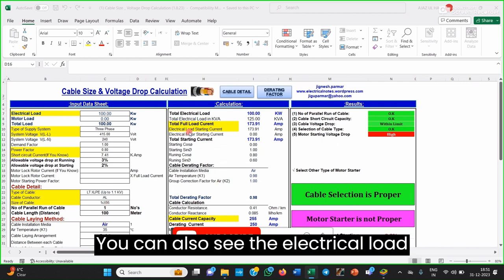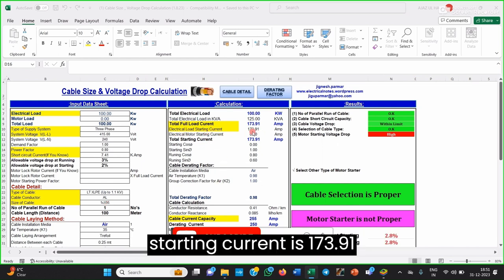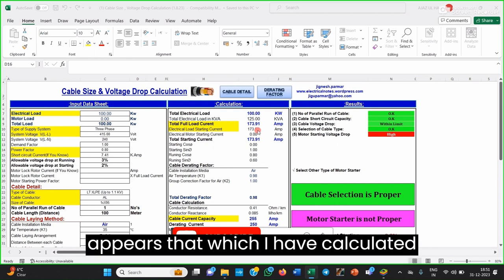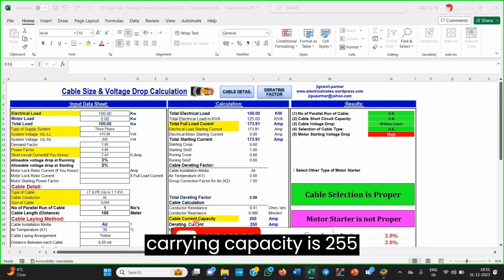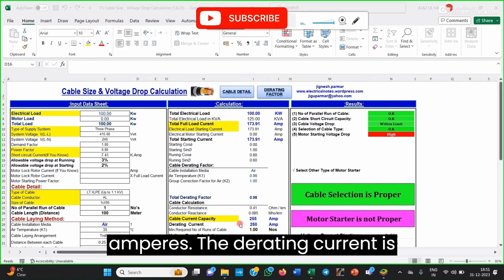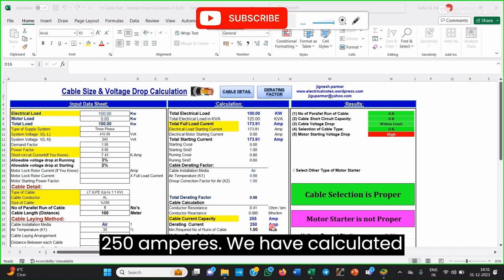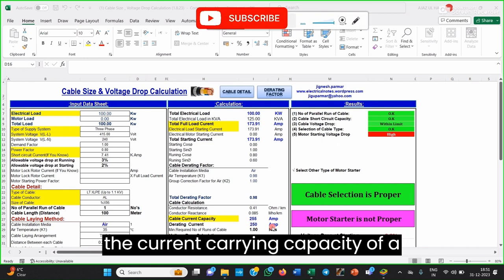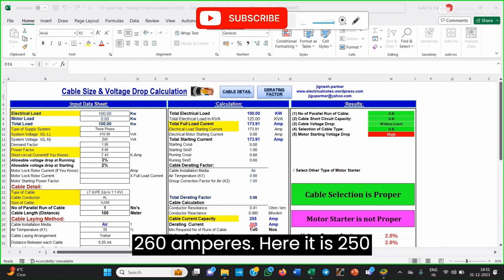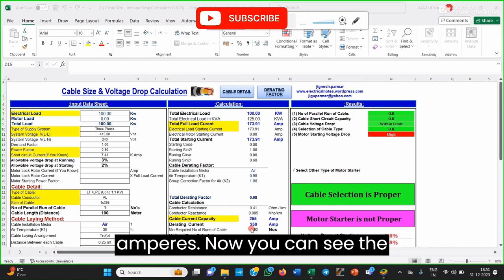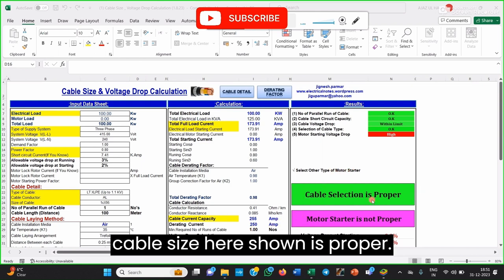You can also see the electrical load current is 173.91A, which matches the manual calculation. Current carrying capacity is 255A and the rated current is 250A. We had calculated the current carrying capacity of the cable considering the rating factor as 260A, and here it is 250A. You can see the cable size shown is proper.